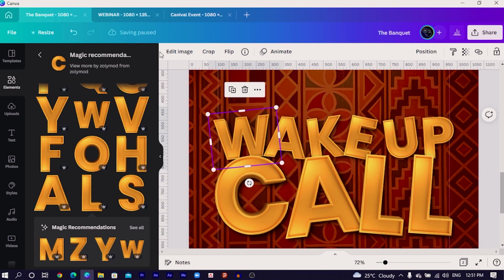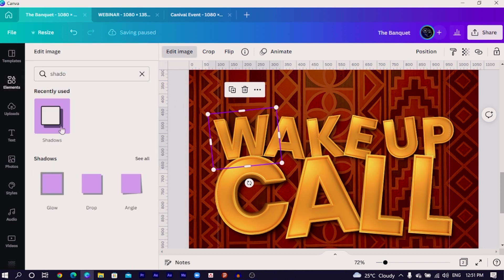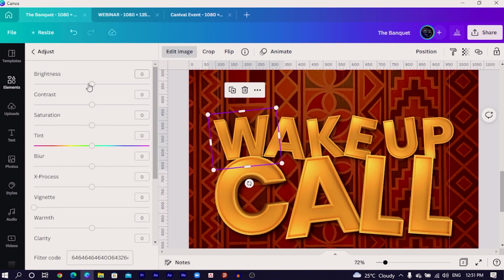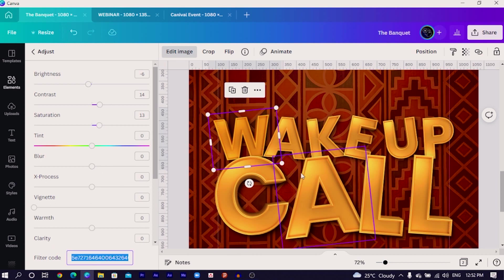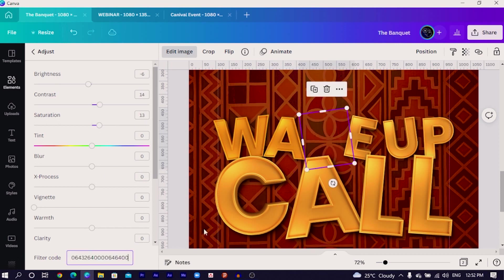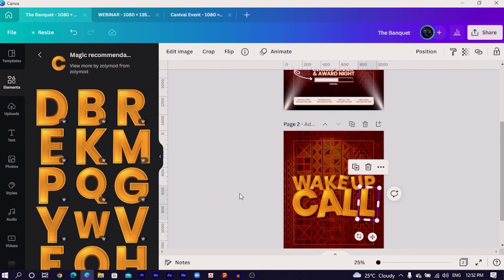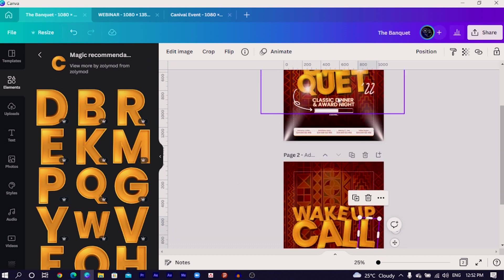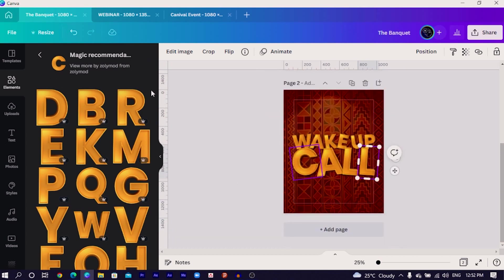Now that everything has been reset in terms of the color adjustments we made, we'll just redo it again. I click on the letter, come to Edit Image, close this up and search for Adjust. What I did was I reduced the brightness, increased the contrast and the saturation. Then come back and copy the filter code, select the next element, and paste the filter code. We are going to do the same for all. Now we have this text and we'll add the shadow first.